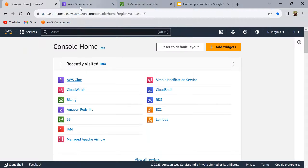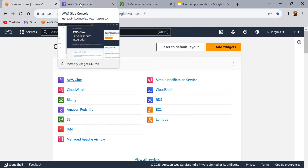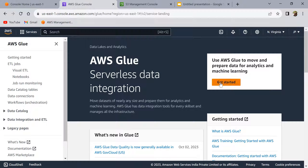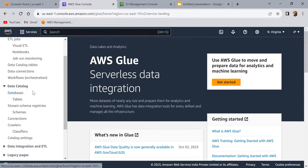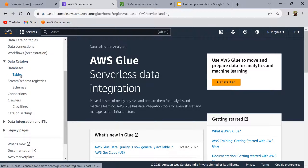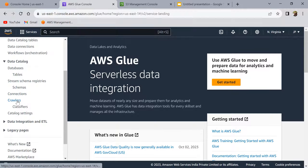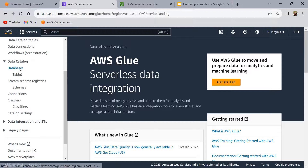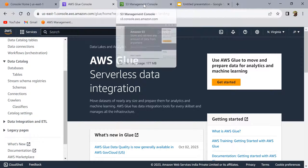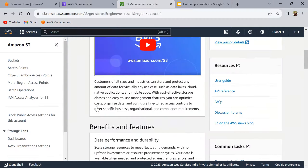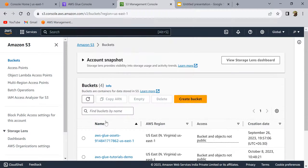I'm in my AWS console — this is how the Glue console looks. If you see here under Data Catalog, there are databases, tables, schema registries, connections, crawlers, and classifiers. We've discussed each of these concepts in theory, so now let's see hands-on how to use them.